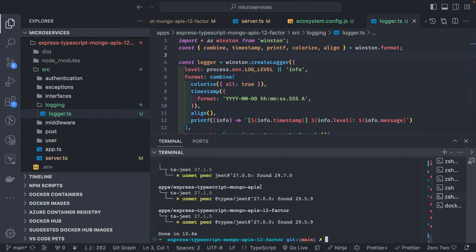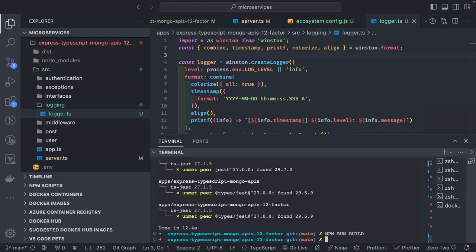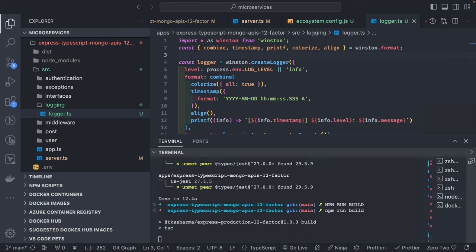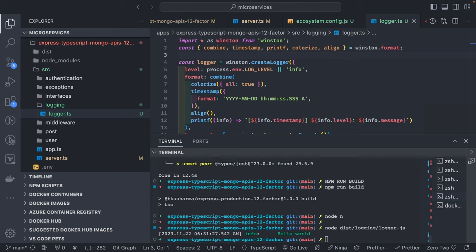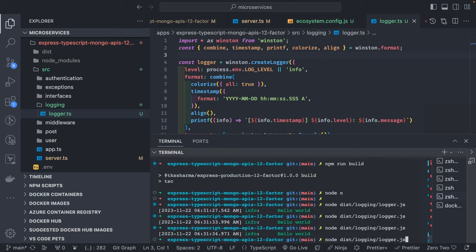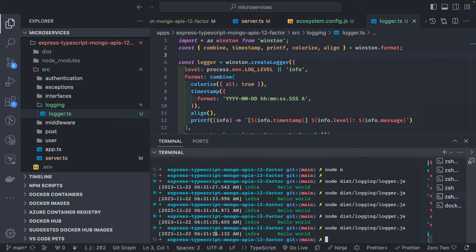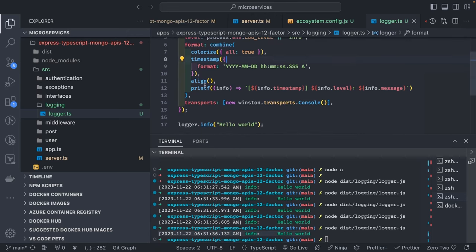First, let's build the application with npm run build. If you run it, you can see a nicely clean log message coming in, because we are adding information like the timestamp, the log level, and the message — printing the log in a structured format.